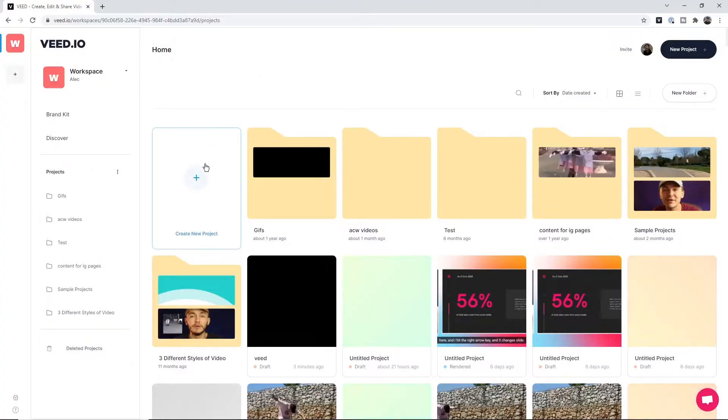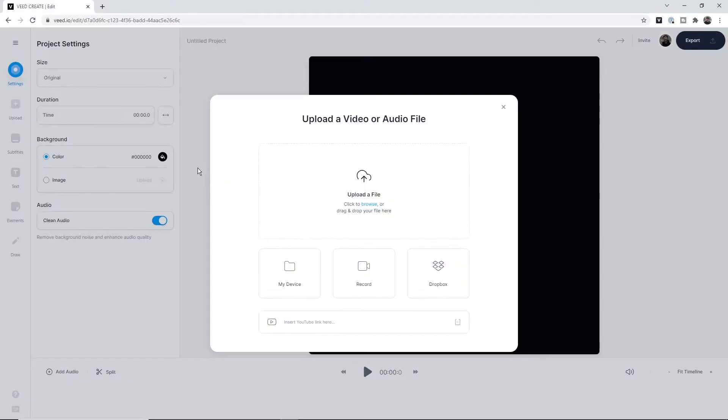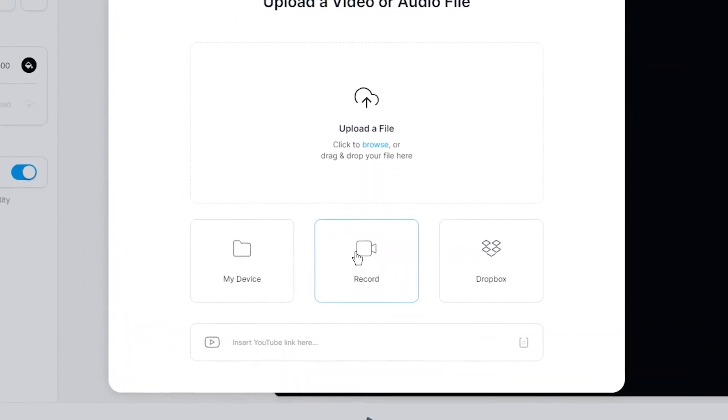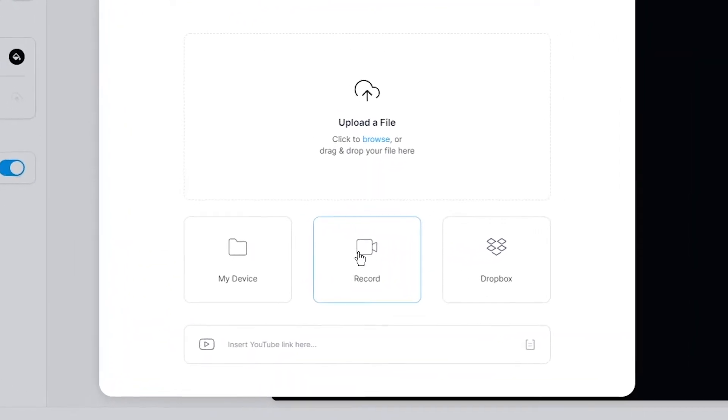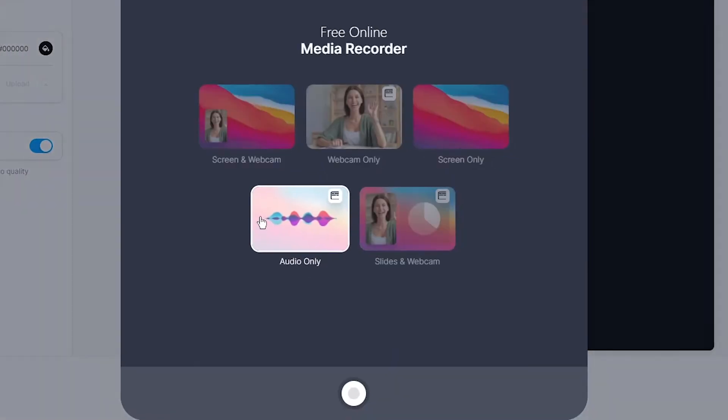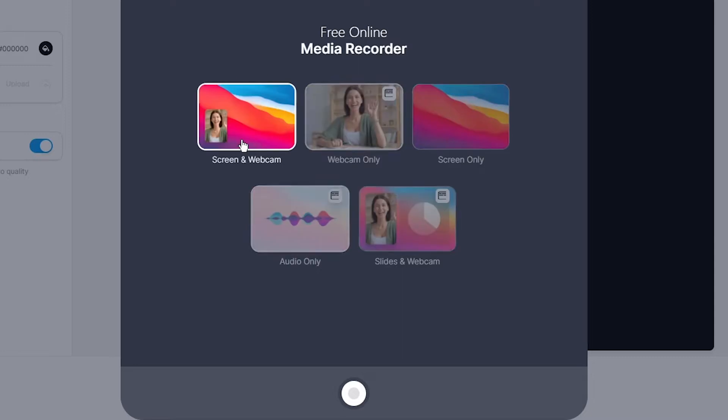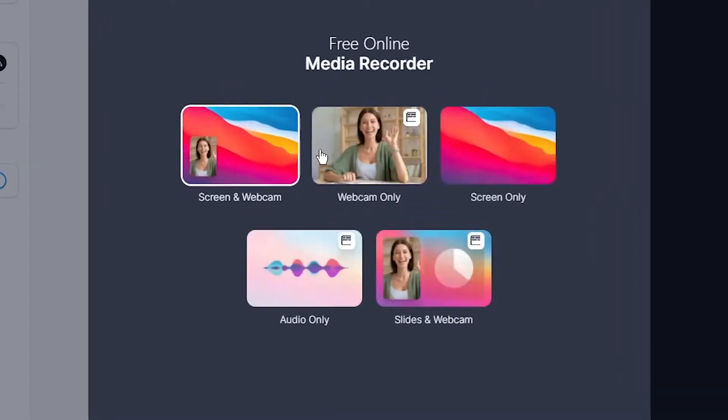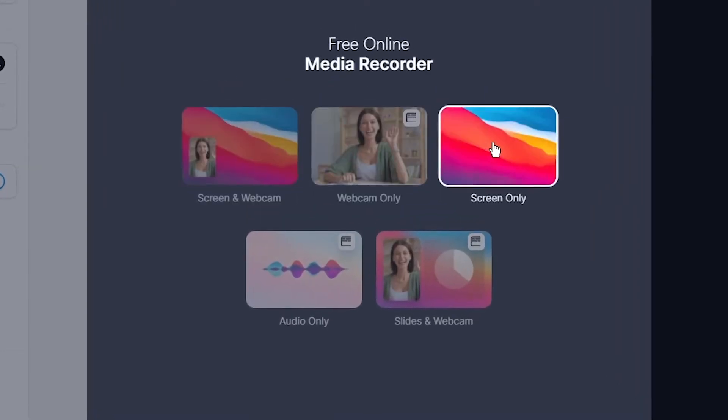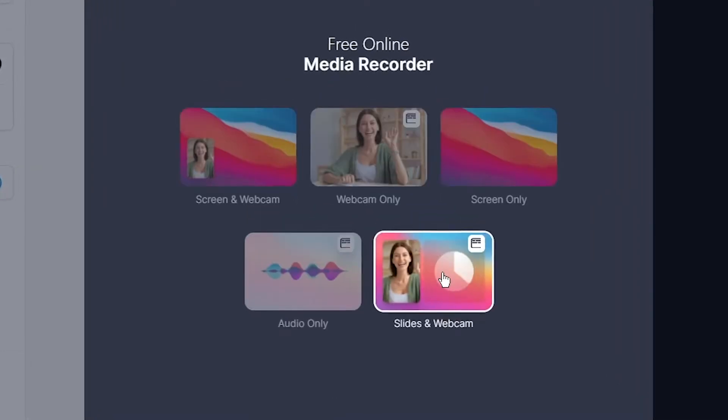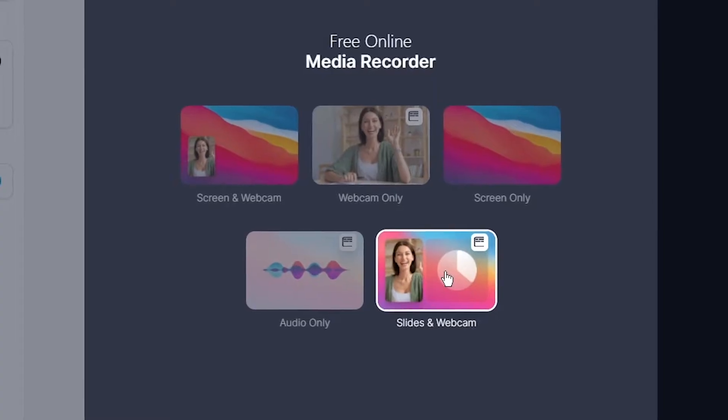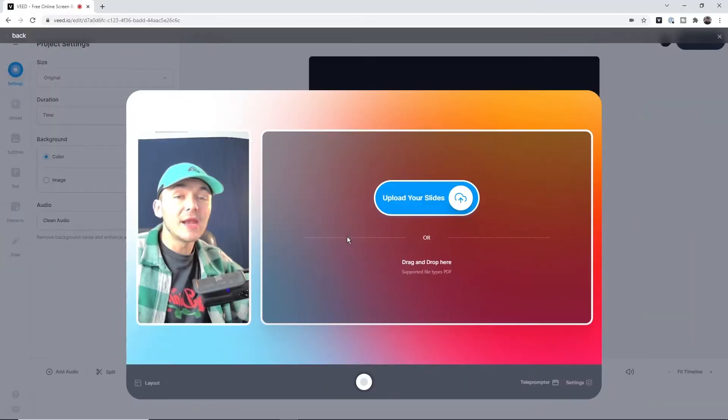Once you're on Veed, the first step is to create a new project. Now we're taken into the editor, and here we want to record our presentation. If I click on record, I'm given five different options: I can record my screen and webcam, webcam only, screen only, audio only, and slides and webcam. I'm going to choose slides and webcam.